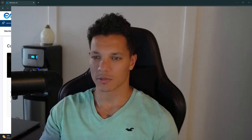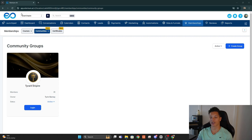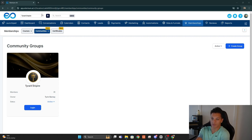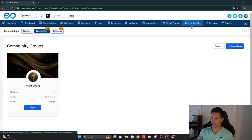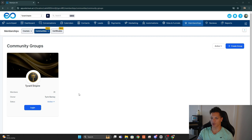I'm going to show you exactly how to create communities within GoHighLevel. First, you want to navigate to the sub account in which you want to create a community — I'm using Tyrant Empire as an example. Then navigate over to the Memberships tab, click on that, and it'll bring you to the Community Groups.